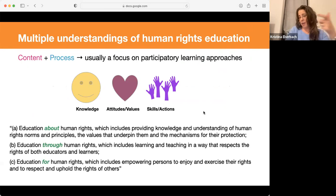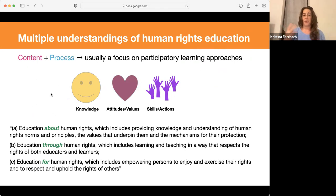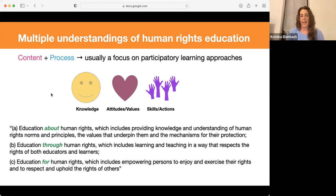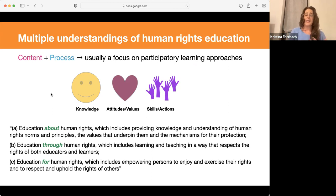These common elements can be found in lots of different definitions. One is that human rights education is both content as well as process, usually with a focus on participatory learning approaches. There's usually a component presented in different ways — either knowledge, attitude, values, and skills, action, or some say the head, heart, hands. Human rights education is often discussed in terms of about, through, and for.